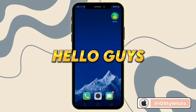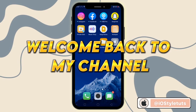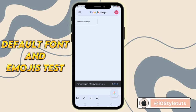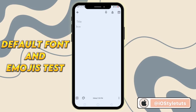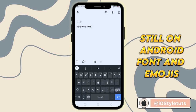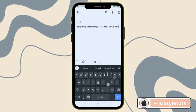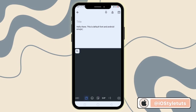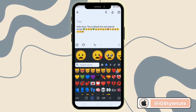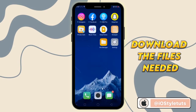Hello guys, welcome back to my channel. Now let's test first our default font and emojis. We still have here the default font and emojis on Android — here are the Android emojis. We will change it later to iOS style.